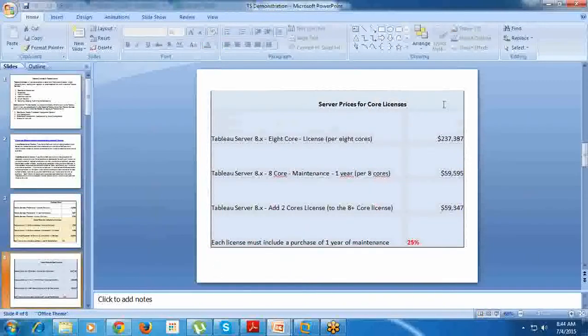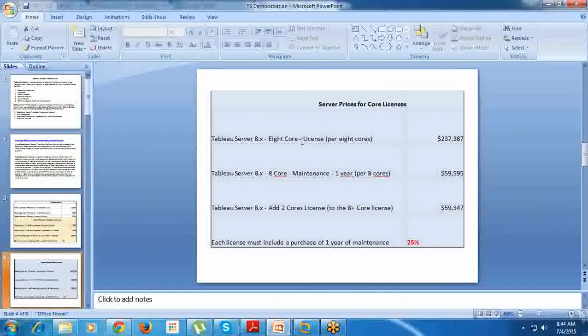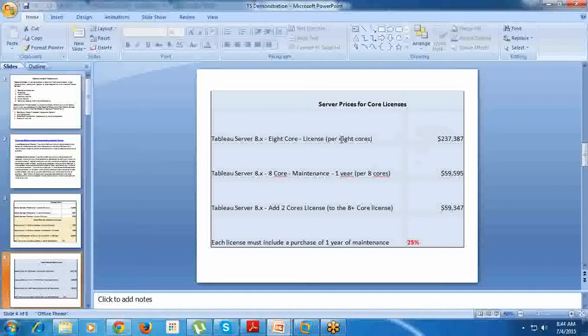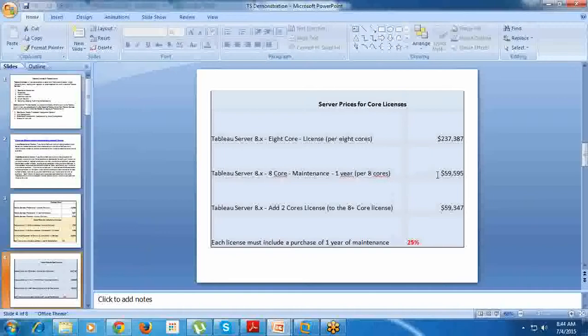Let's see core-based: Tableau Server 8-core license costs approximately $237,000, which is more than one crore. This is the cost of the license. Tableau licenses are perpetual, one-time, so you need to pay one time, and the maintenance is 20-25%.